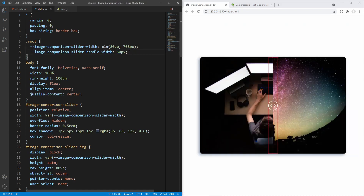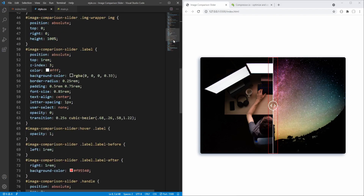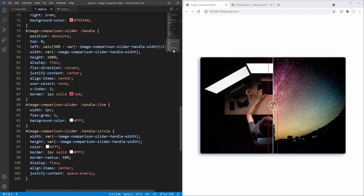I think we are done with the CSS styling and we don't need the handle border anymore — let's remove it.